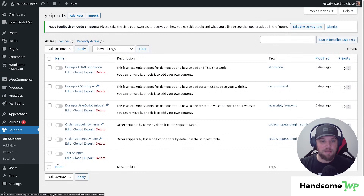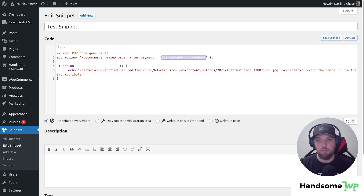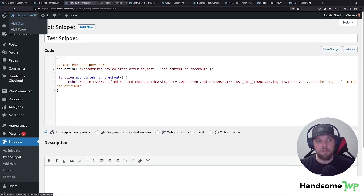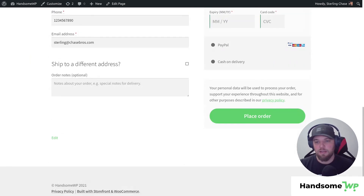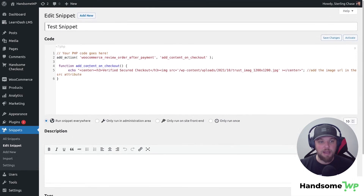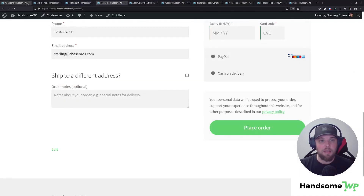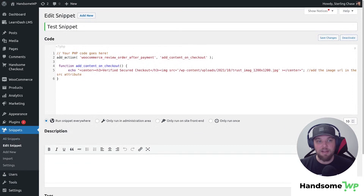I'm going to demonstrate a snippet I have added. Here you can see an action hook — after the checkout button on our checkout page, we're going to add a little security image. Let's open our checkout page to see this in action. Scrolling down, I don't have anything loading below my button. But if I come back to this snippet, add PHP code, select where it runs, set the priority, and click Save Changes and Activate — then refresh the checkout page — you'll see it adds a title and a security image.